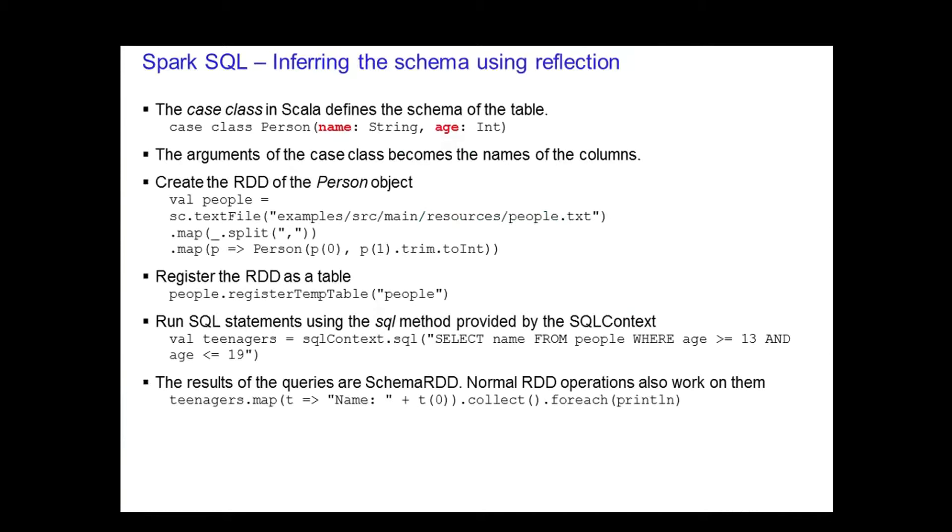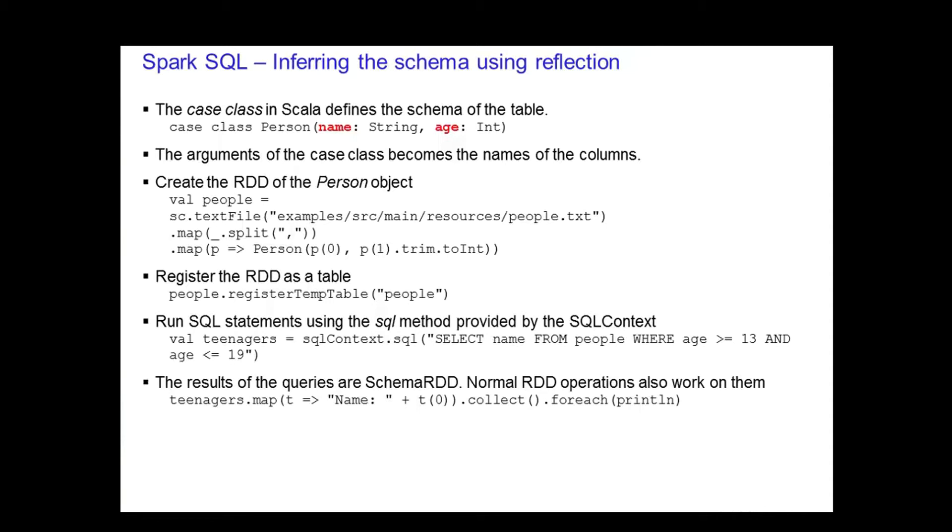The first of the two methods used to determine the schema of the RDD is to use reflection. In this scenario, use the case class in Scala to define the schema of the table. The arguments of the case class are read using reflection and become the names of the columns. Let's go over the code shown on the slide. First thing is to create the RDD of the person object. You load the text file in using the text file method. Then you invoke the map transformation to split the elements on a comma to get the individual columns of name and age. The final transformation creates the person object based on the elements.